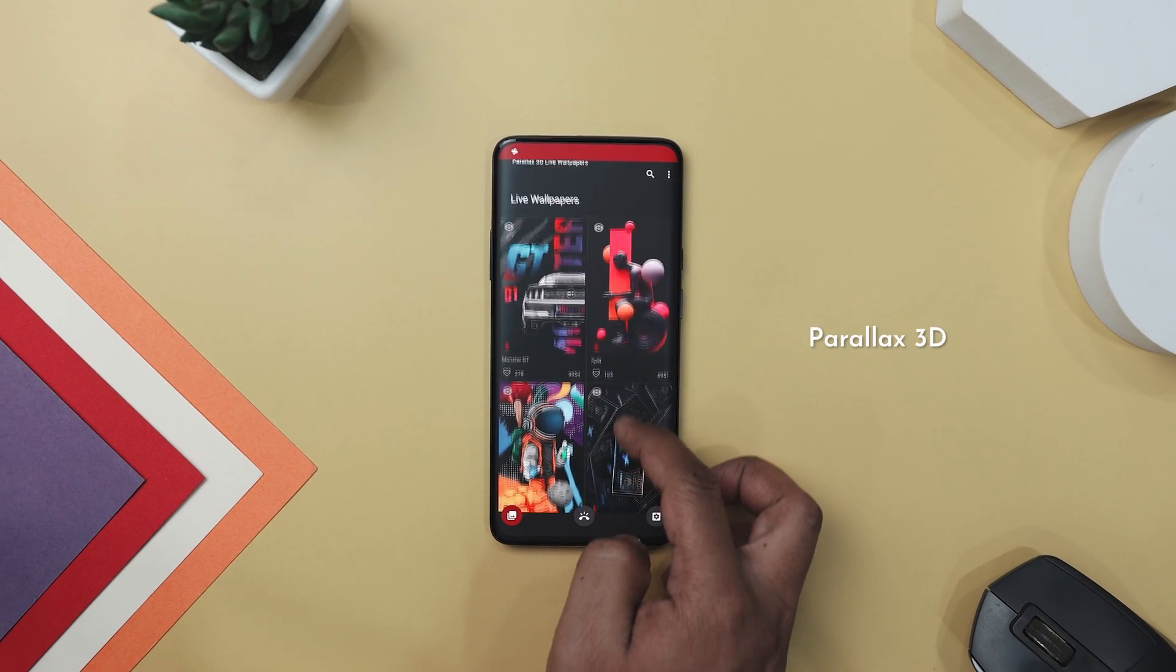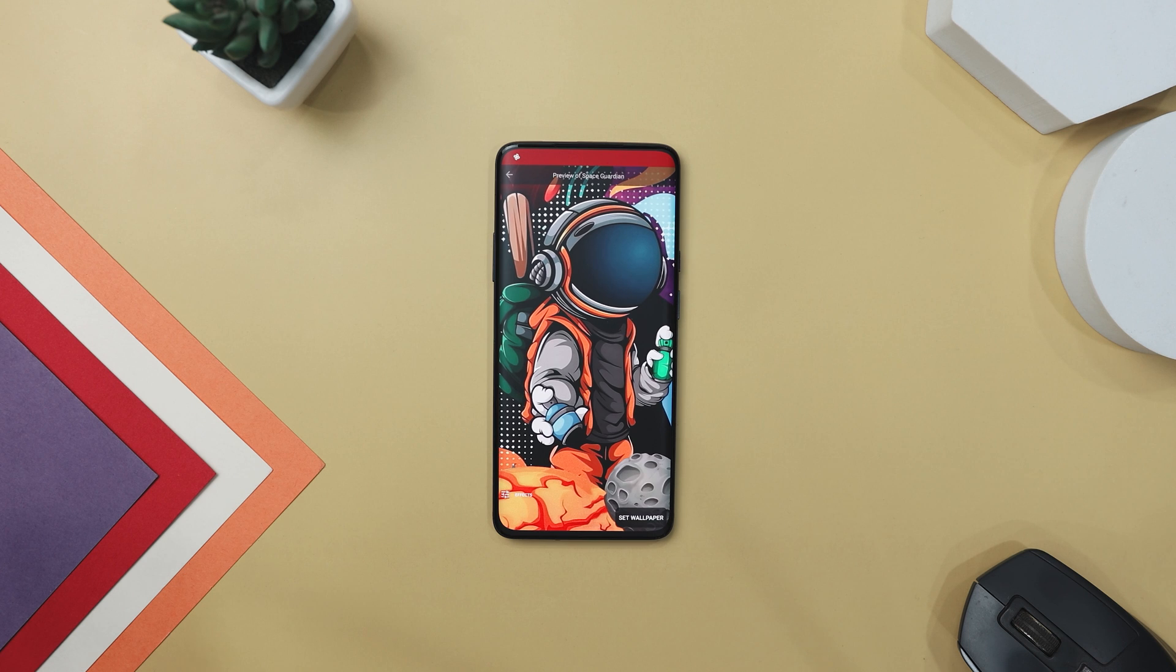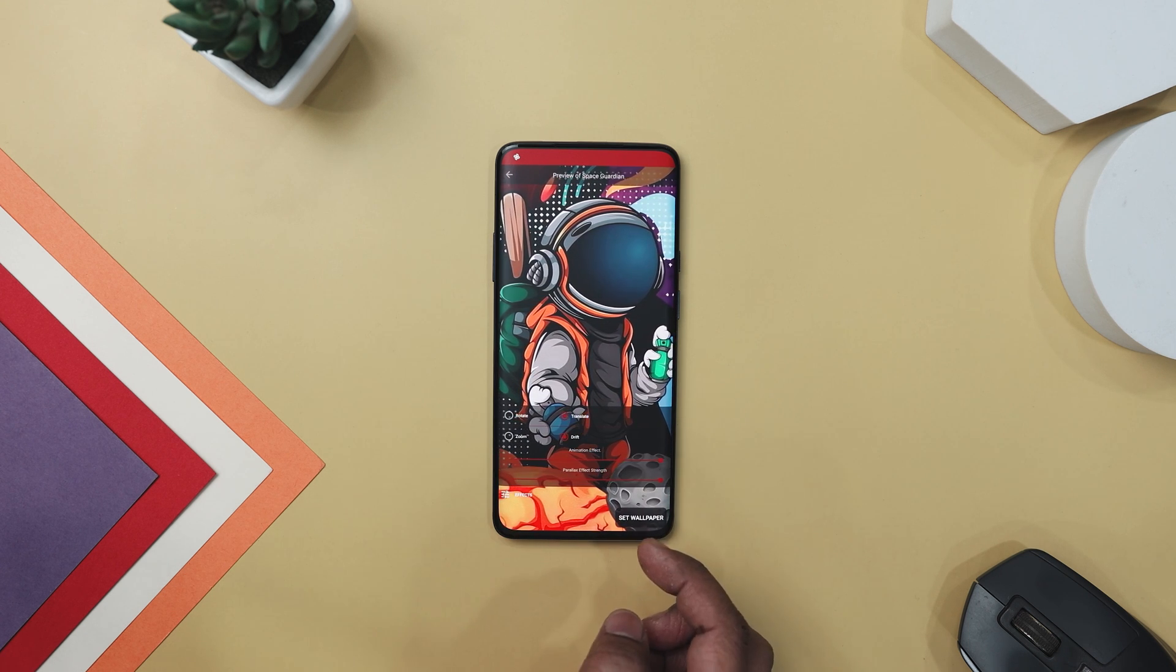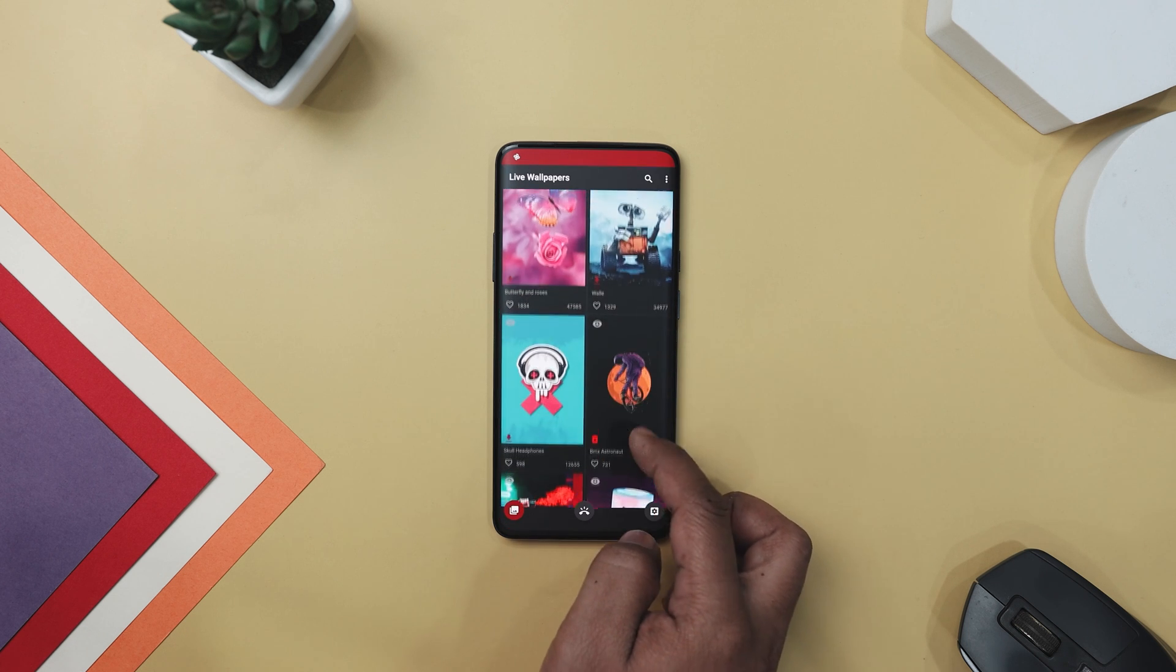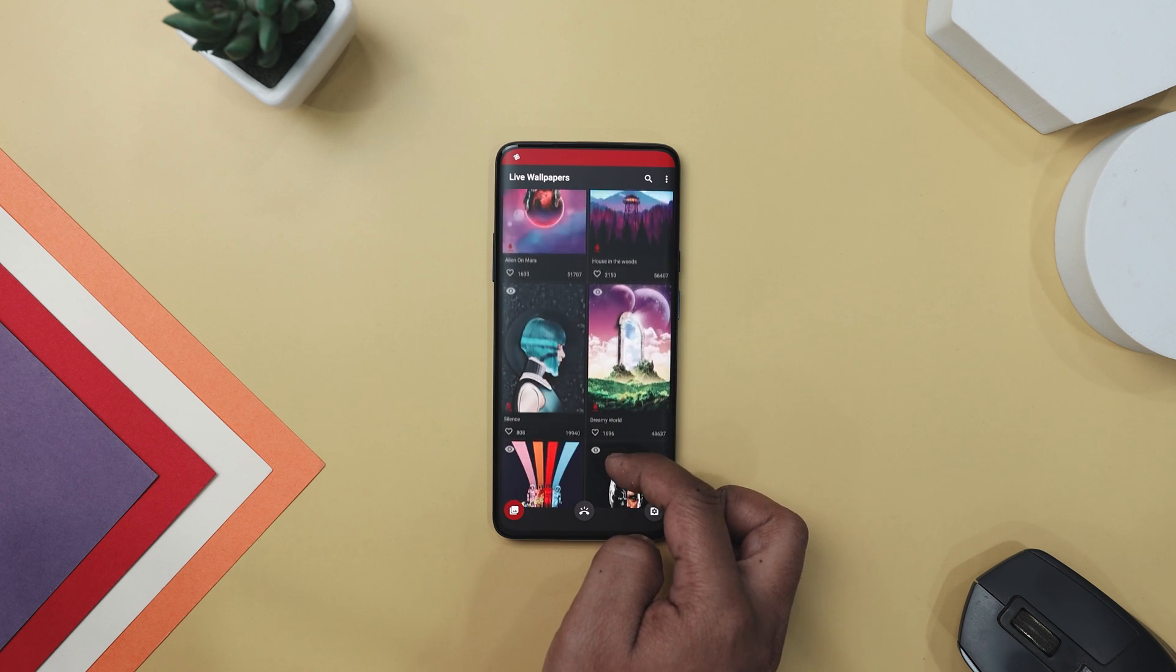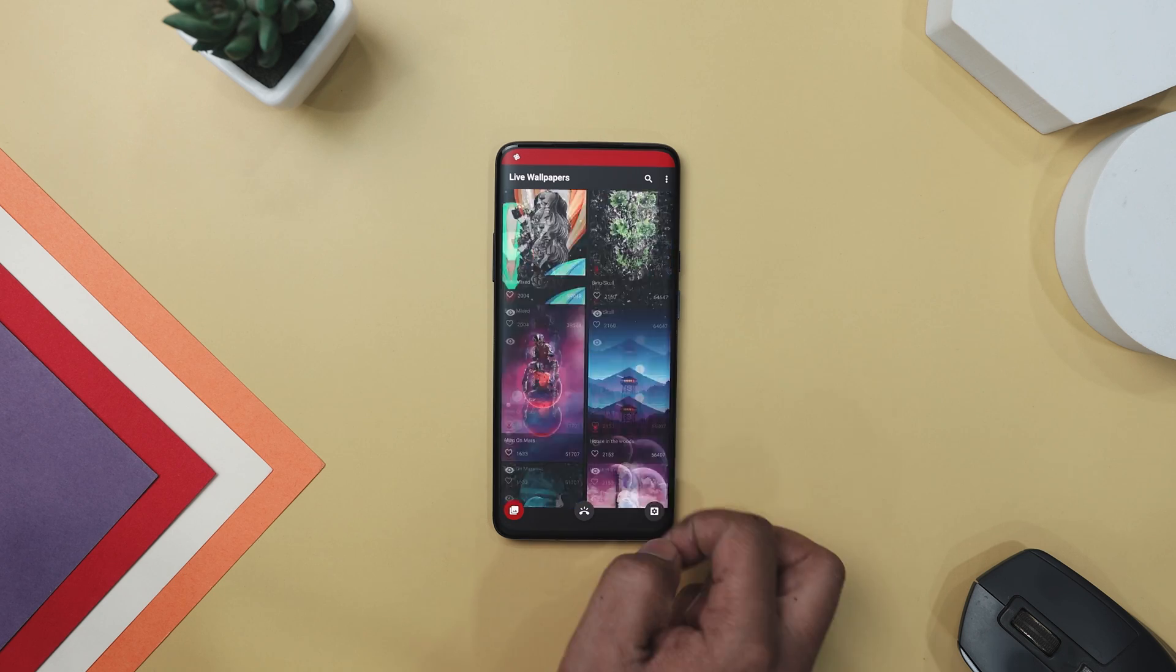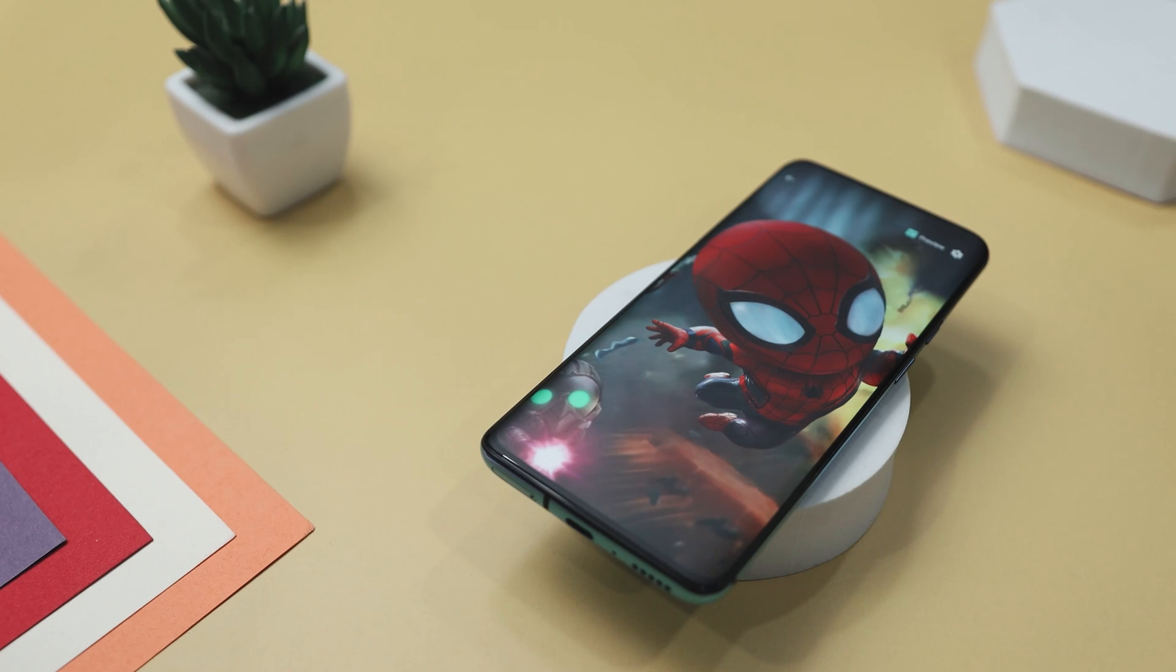Elevate your device's aesthetics with Parallel 3D Live Wallpaper, an app that takes wallpaper customization to new heights, offering a plethora of stunning 4K live wallpapers in 3D. This app lets you imbue your screen with captivating depth and motion effects, turning your background into a visual masterpiece. With an extensive collection spanning various categories like superheroes, anime, space, sports, and nature landscape, there is something to suit every taste and preference.